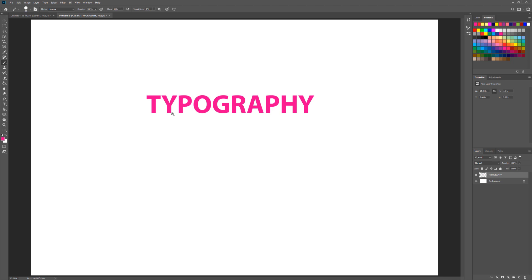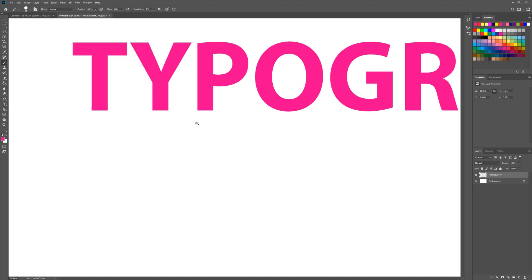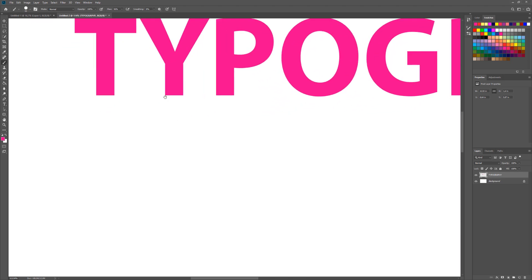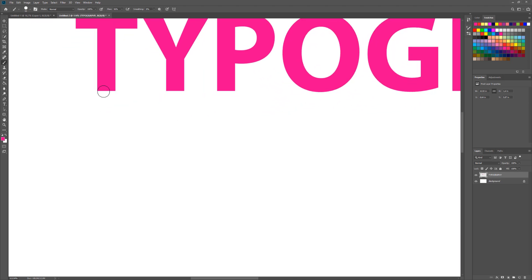Zoom in, draw, and just add some extra lines or shapes.